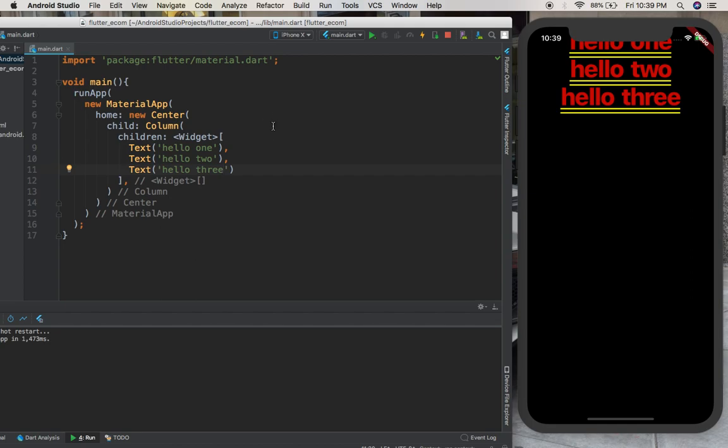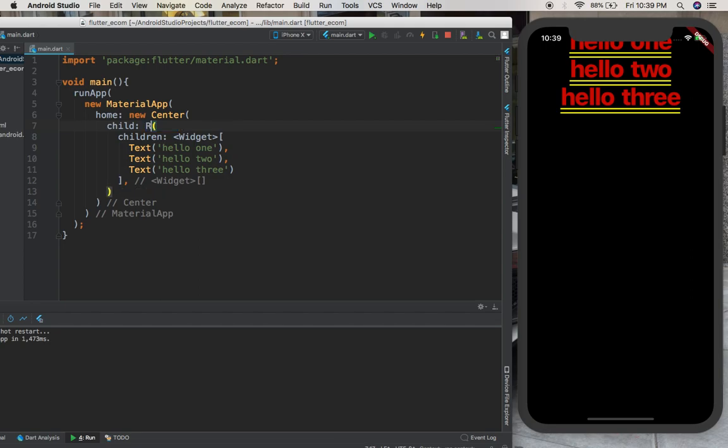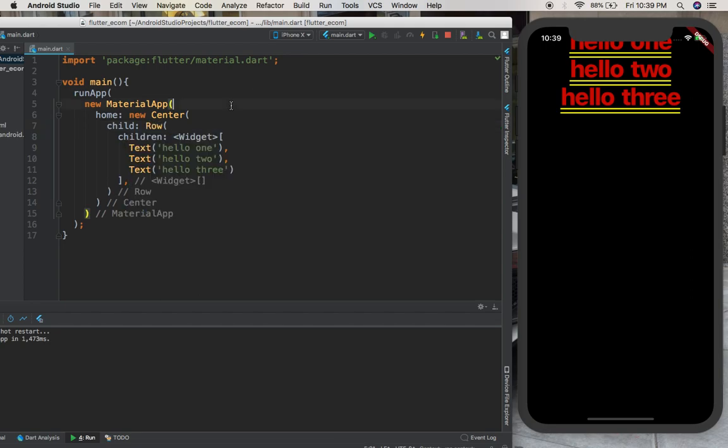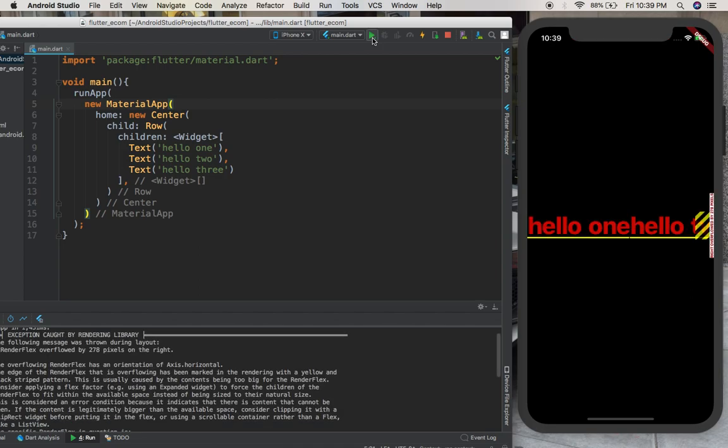So let's suppose we want to use a row. You can just come here and change column for row, so simple. And let's see what happens when you run it. Wow, now you have a problem. And now you may be wondering what's happening.